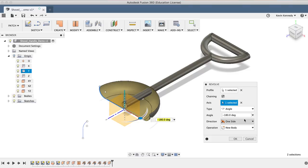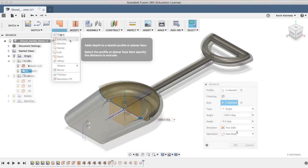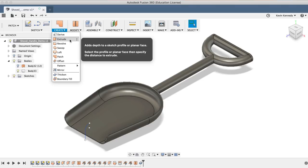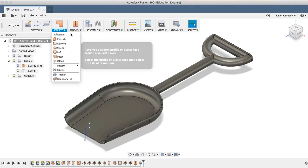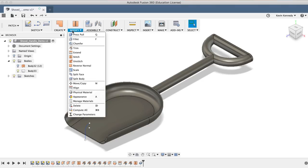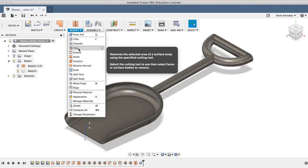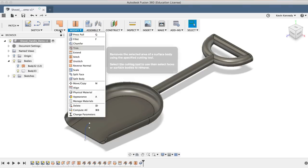You'll learn how to do some basic surface modeling, including the extrude command, the revolve command, the trim command, and the thicken command.